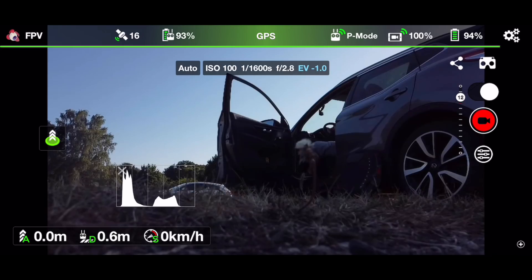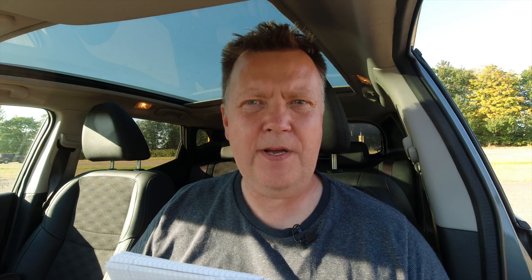What is the difference between the normal Litchi app and the beta version? The beta version adds support through the SDK for Mavic Mini. If you're trying to connect the normal app to the Mavic Mini, you will simply just see 'disconnected' at the top.